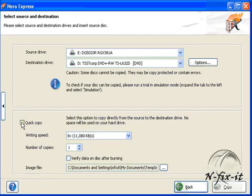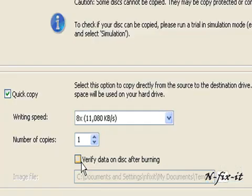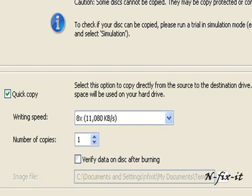And also here, verify data on disk after burning. That will allow Nero Express to run some tests to make sure everything went well. You can leave that selected.